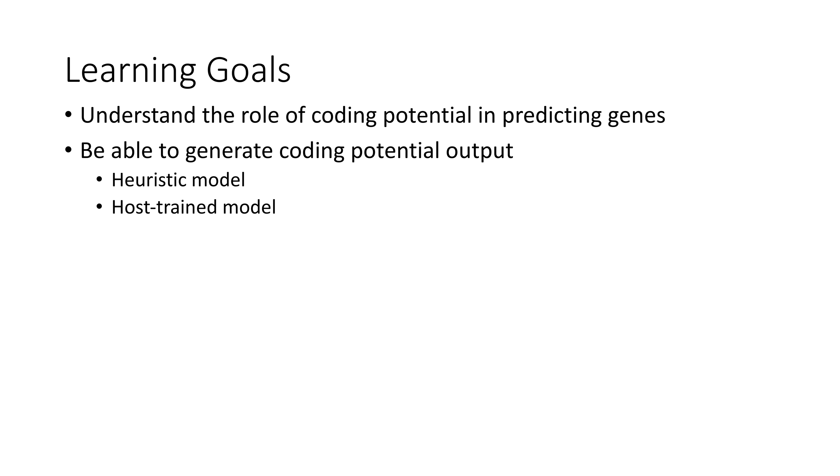The learning goals for this video are for you to, on a very basic level, understand the role of coding potential in predicting genes. We'll learn in more detail about coding potential in our second Friday lecture. But the main goal is for you to be able to generate this coding potential output using both a heuristic model and a host train model.